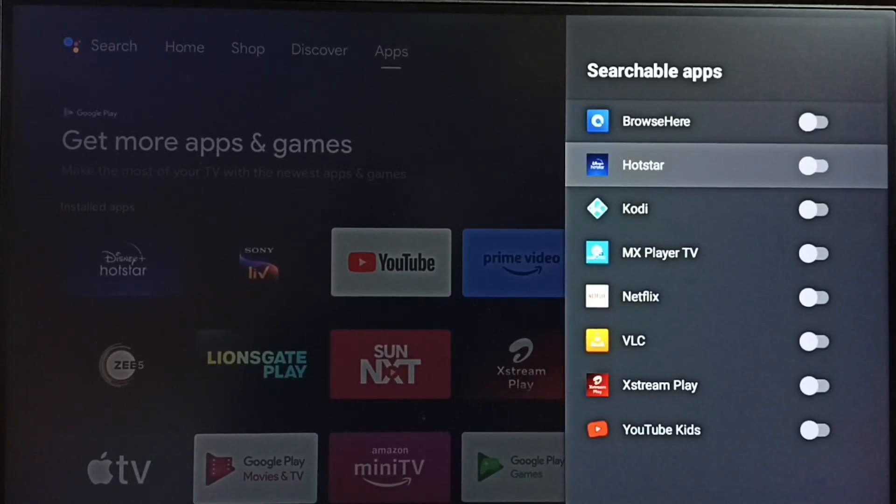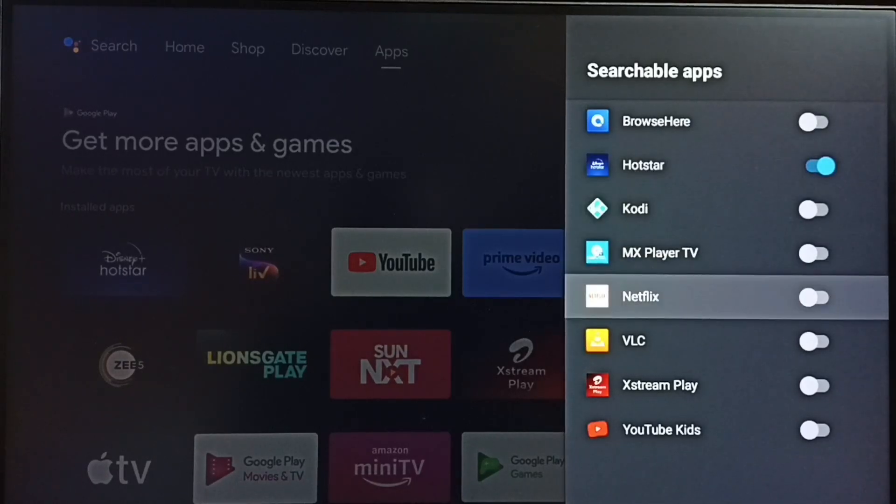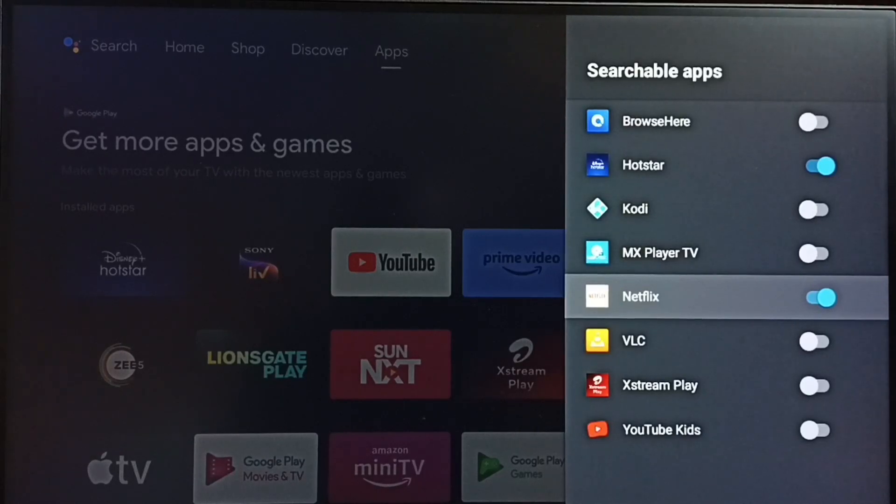If you want to add Hotstar to this list, you can add Hotstar, Netflix. This way we can add apps to the searchable apps list.